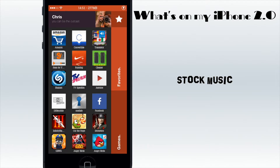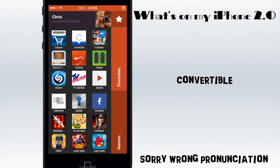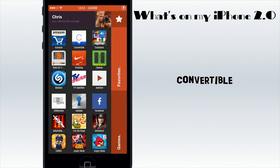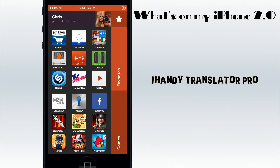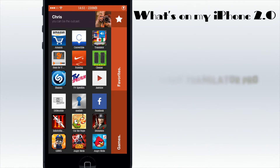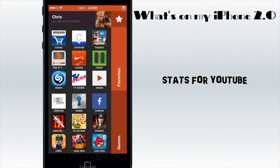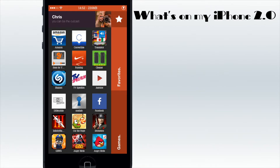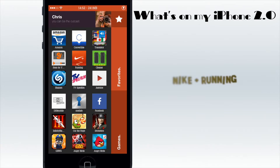I might change this because I have four rows of favorites and two rows of games, but that's not that important. I have Amazon, I have Convertible which converts units - every unit I ever use, so that's very nice. Then I have Translator which also speaks to you, so if you're in a different country that's awesome. Then I have Stats for YouTube - you can see all your stats and how many views you've got in one app. And I've got iRunning, which talks to you while you're running and tells you how fast you're going.